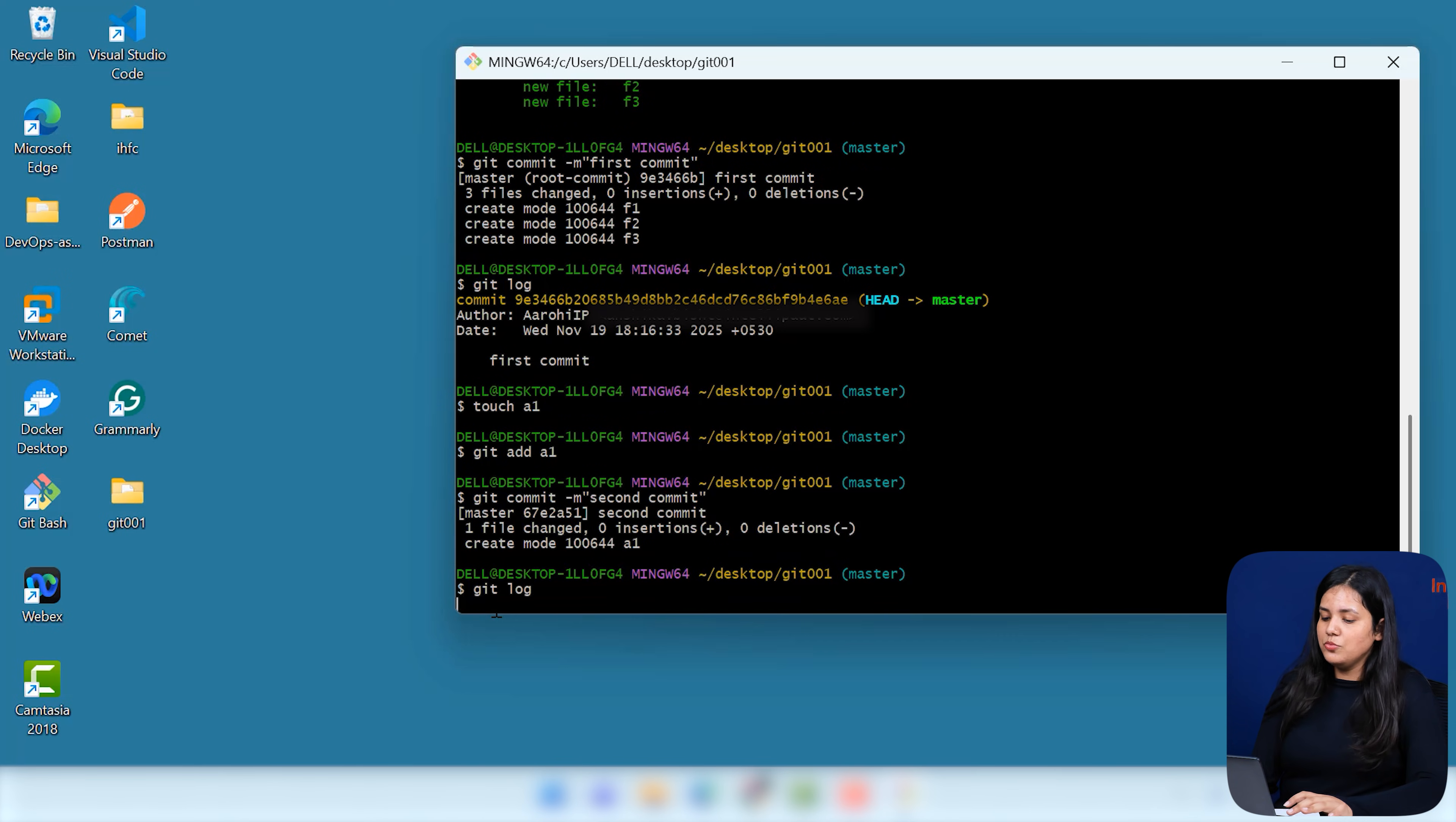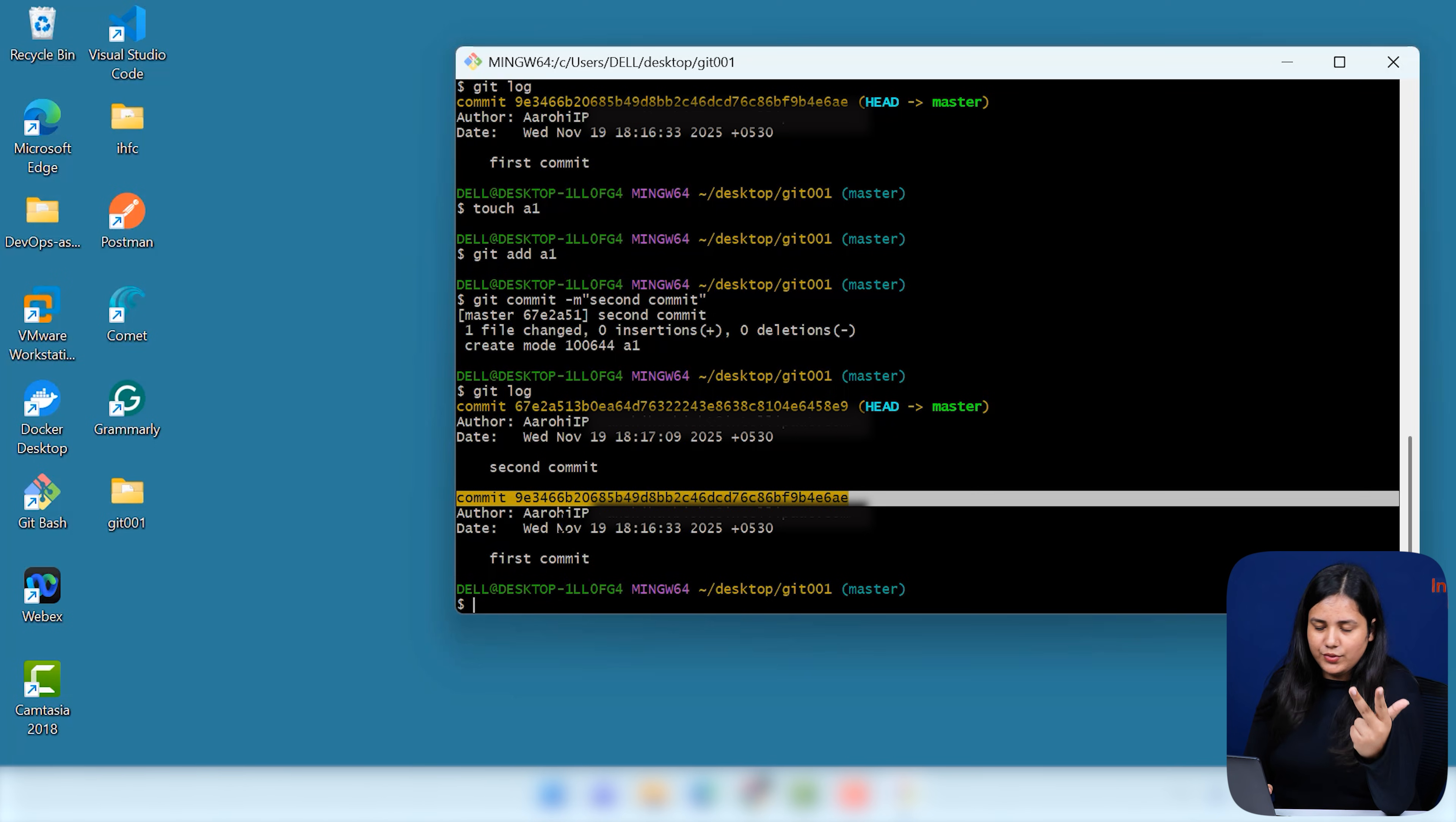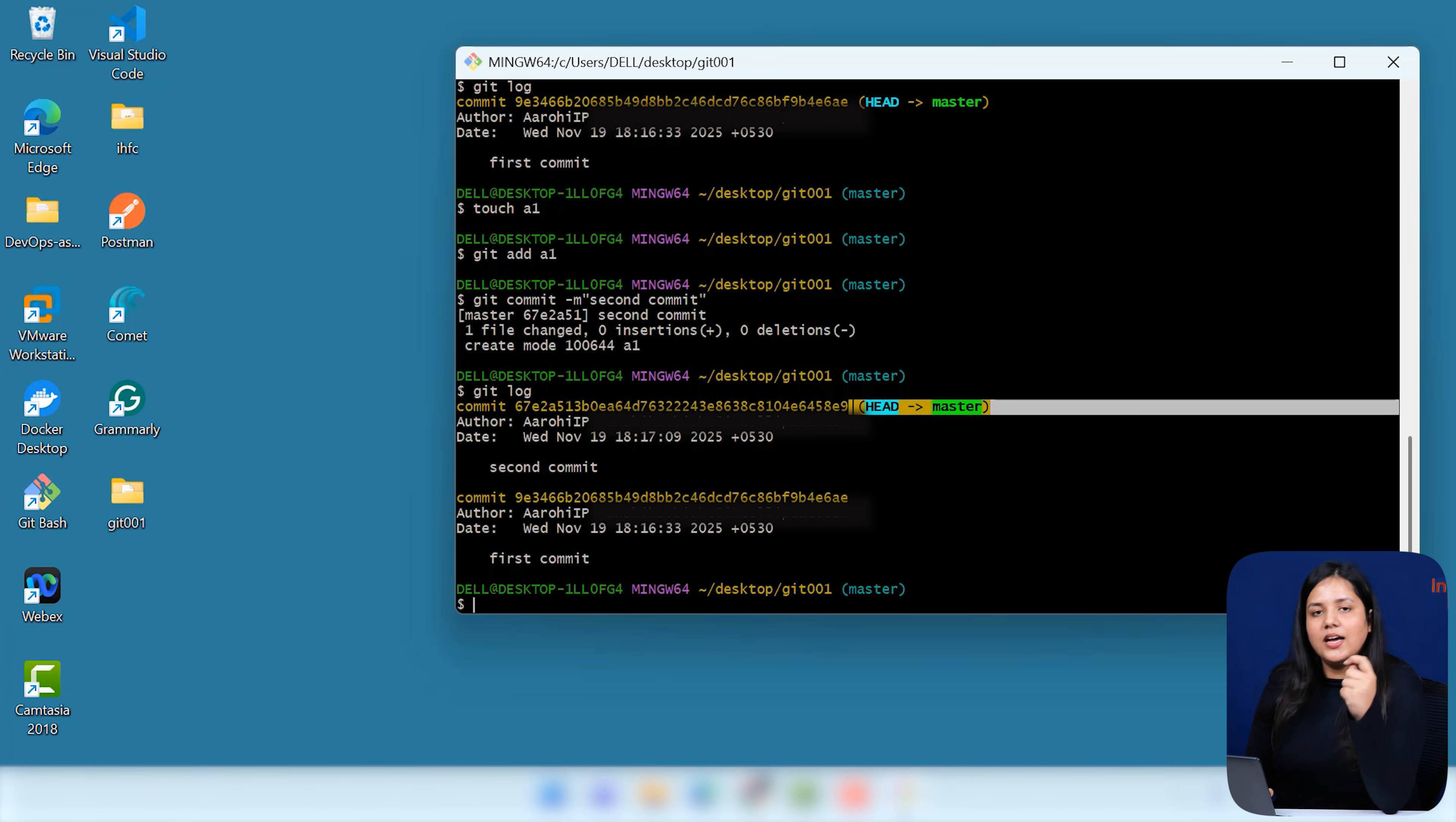Now, if I do git log, you will be seeing some changes. See? First of all, we have two commit IDs now because we committed two times. First one was over F1, F2, F3. And the second commit was over A1. Now, you will be seeing that your head, that is your master, that is pointed towards your master, towards your latest commit. The last commit that you made.